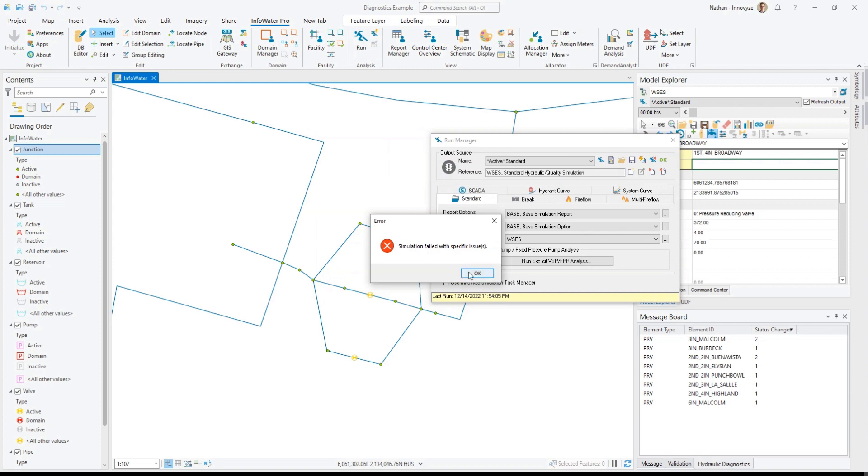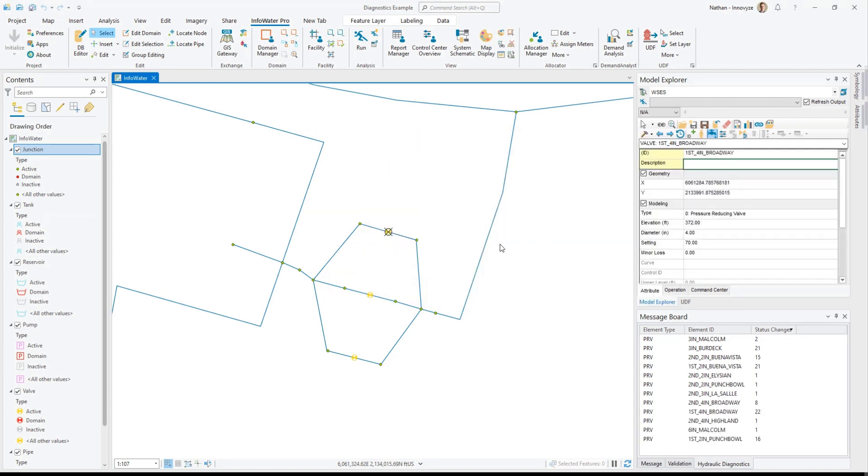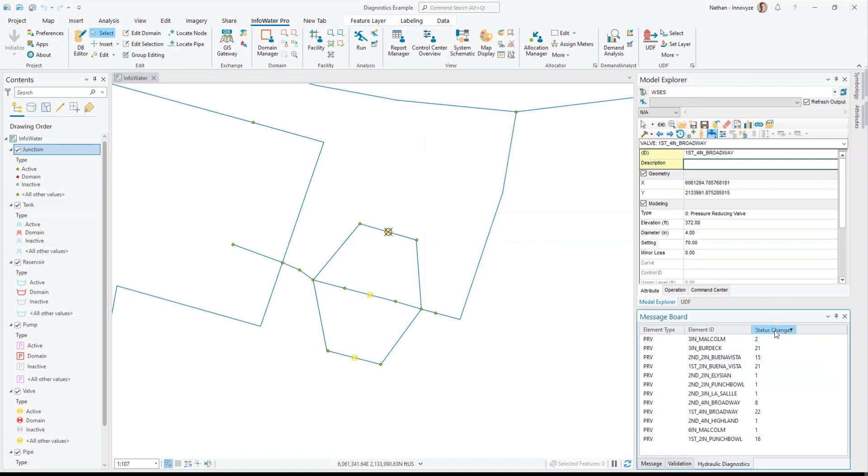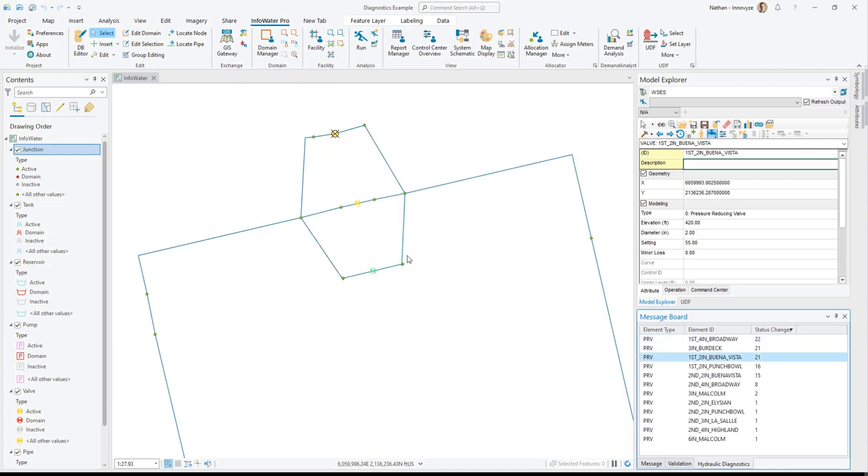In this case, this model does not like those two valves running that close together, and you can see it in these status changes - this valve has a number of status changes. You can sort this table and you can also double-click to zoom to any object, and you can see other PRV stations with multiple PRVs in alignment.